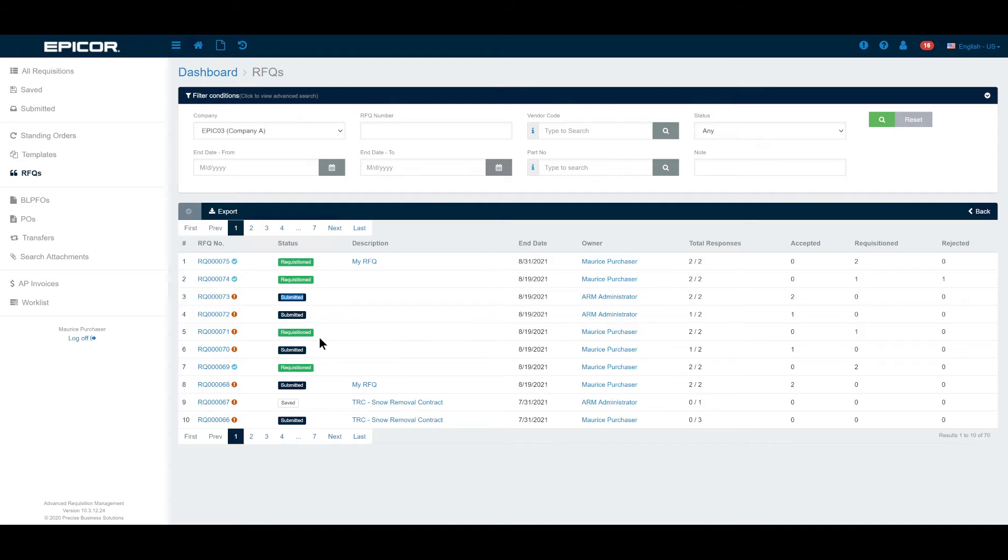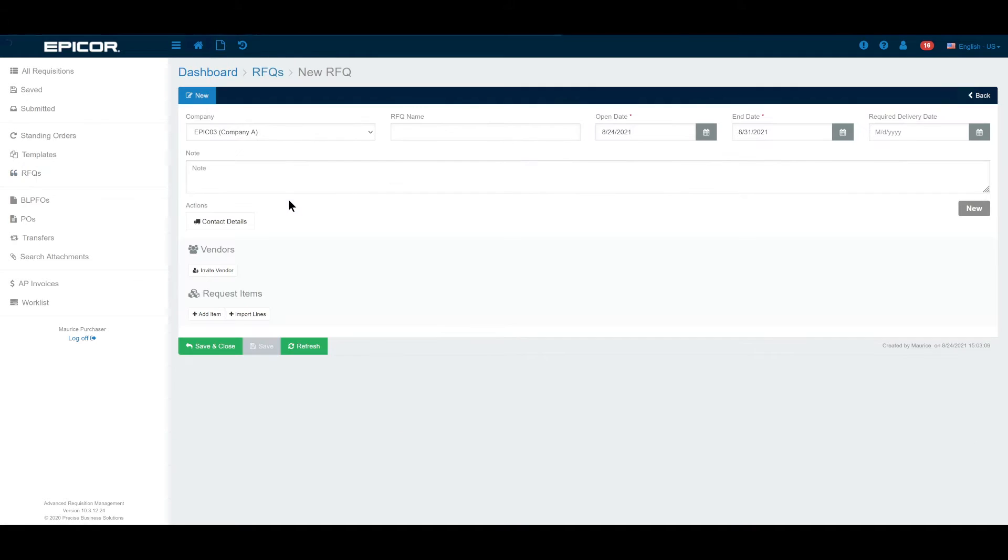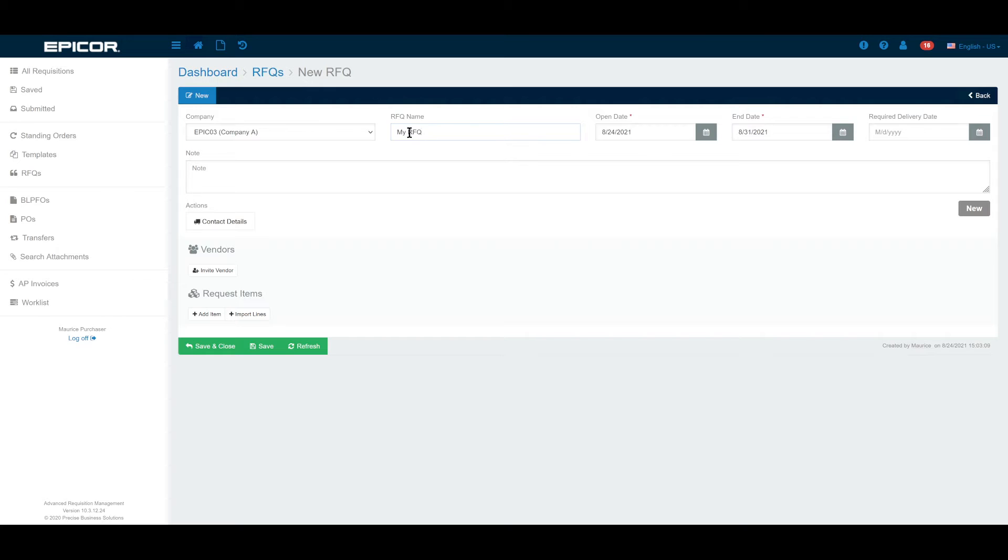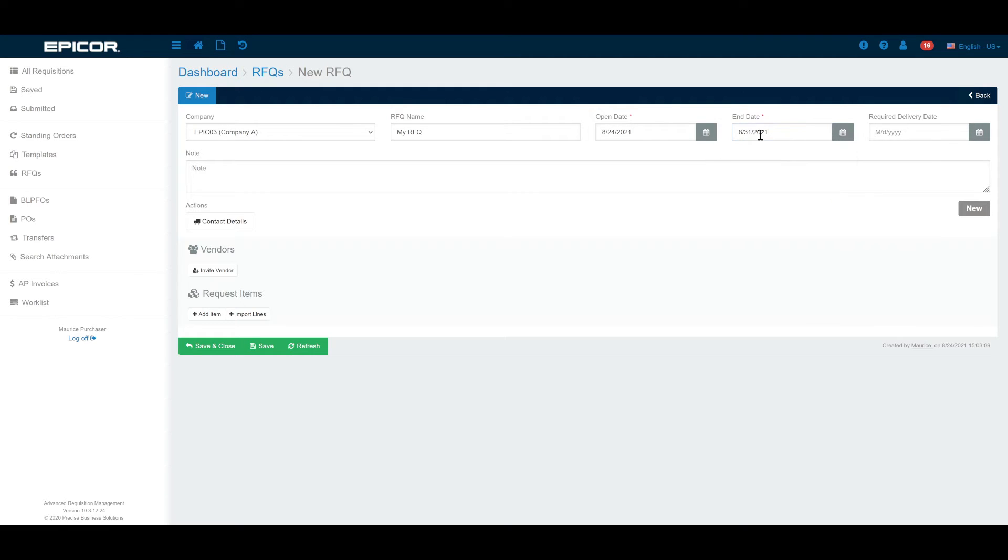To begin a new RFQ we go to the top, and once again provided Maurice has access to do so, he sees an option for generating a new RFQ. We begin an RFQ and you can do this in a few different ways or in different orders, but first of all you would name the requisition. You would have to stipulate a date by which the vendor needs to provide you with responses.